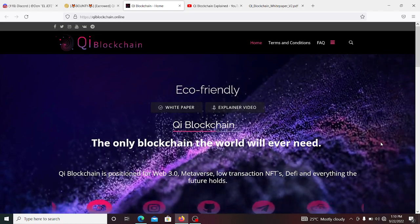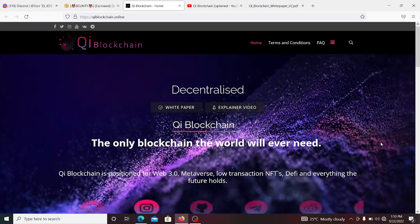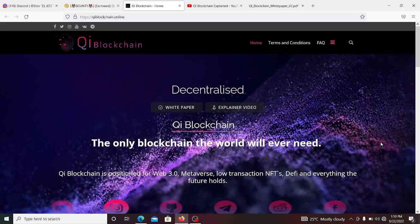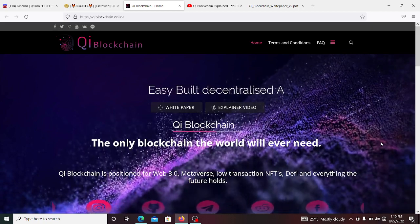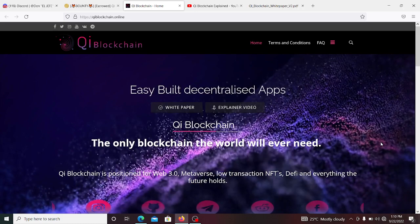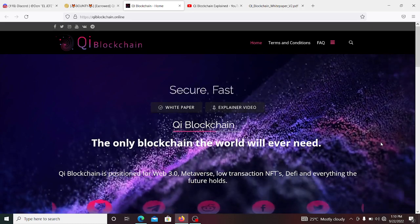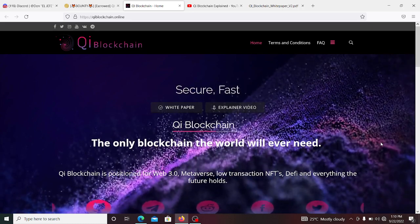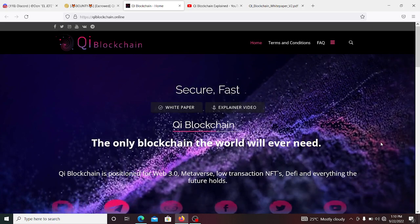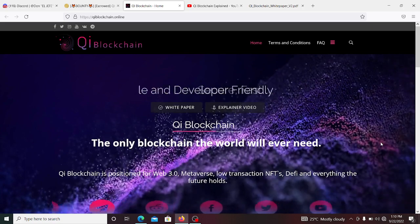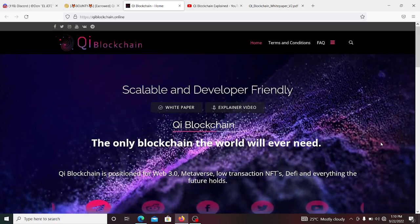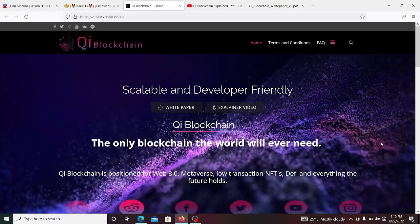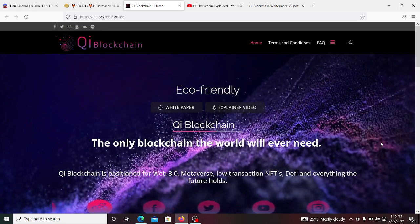As a database, a blockchain stores information electronically in a digital format. Blockchains are best known for their crucial role in cryptocurrency systems, just like the blockchain that we all know about. It's used for maintaining and securing decentralized records of transactions.